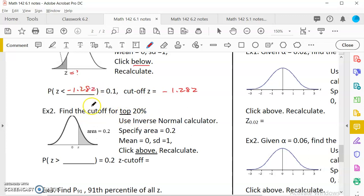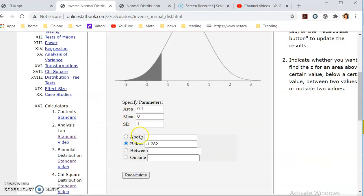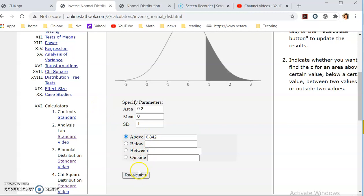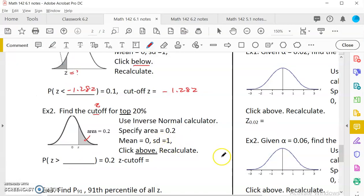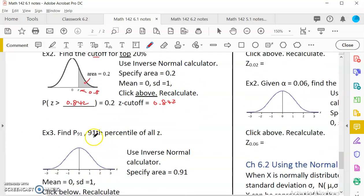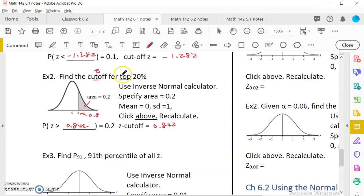Example 8: find the cutoff Z for the top 20%. The area for the right tail is 0.2. Using the inverse normal calculator, enter 0.2 and select 'above,' then recalculate. The result is Z = 0.842. Remember, 0.842 is the Z score — not the probability. The area above this Z is 20%. We'll stop here and continue in the next video with more percentile examples, which are very similar to finding Z given a top or bottom percent.